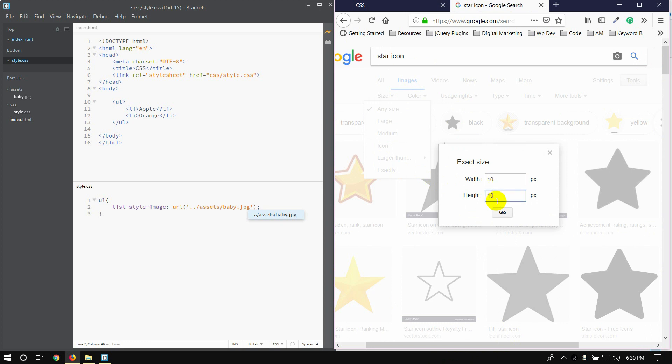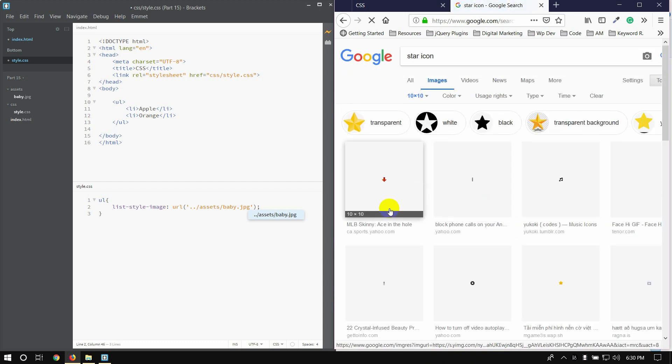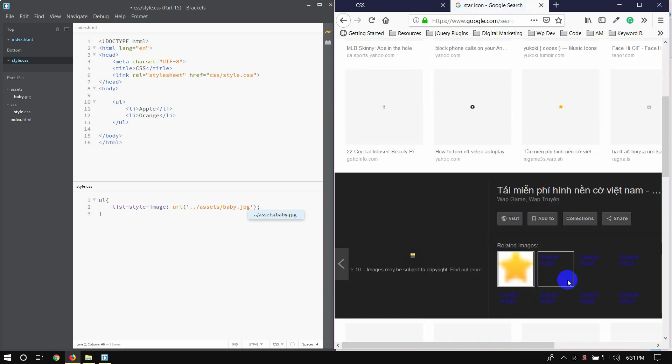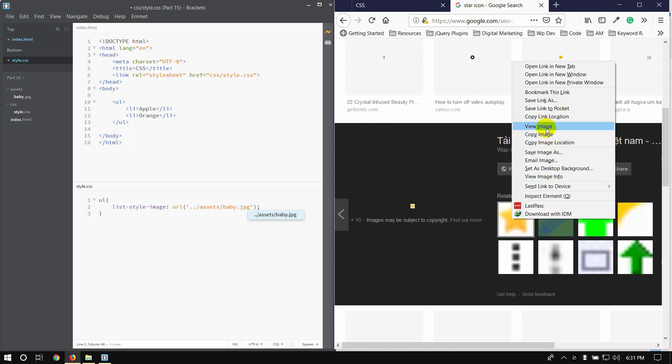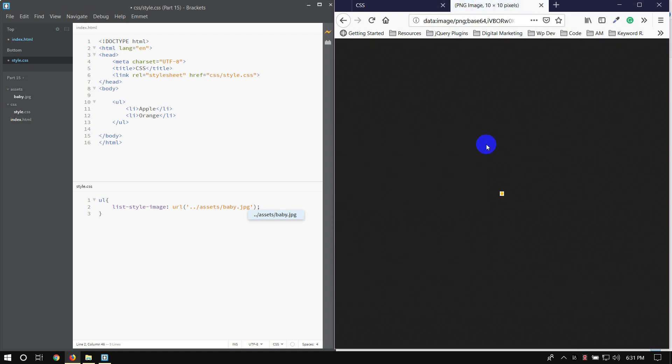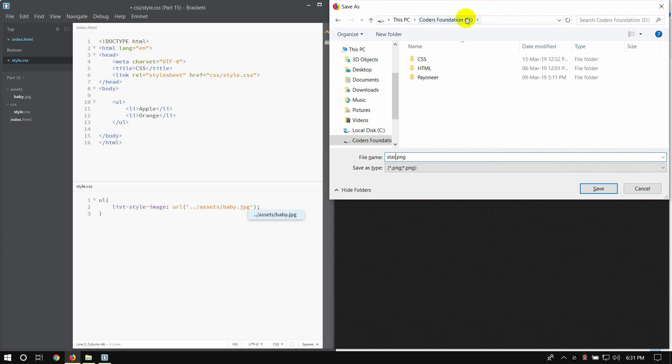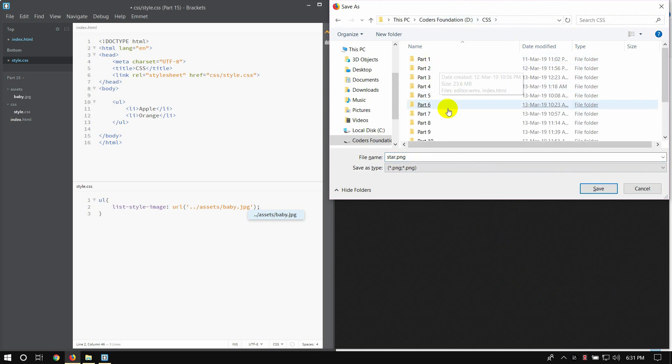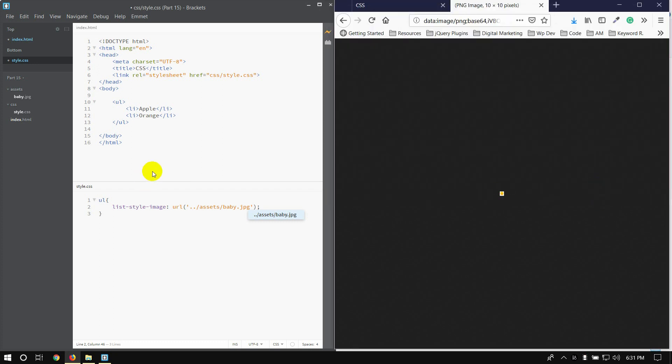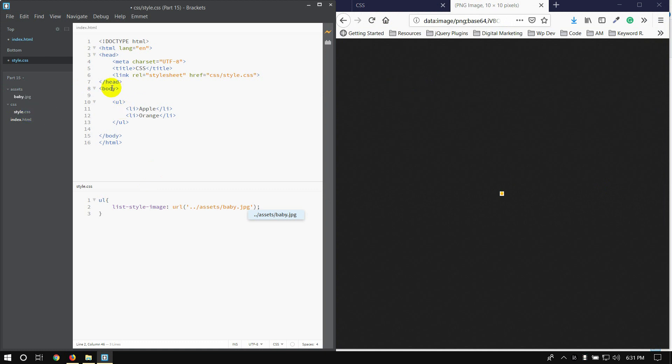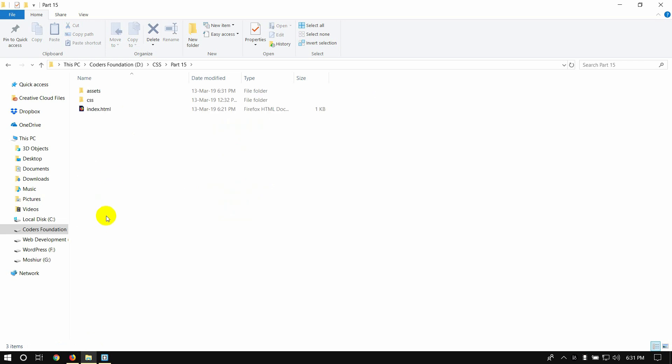Right click, then view image, then right click and save. Save as star name star.png in the CSS Foundation folder, CSS folder, part 15, assets folder. Click save.